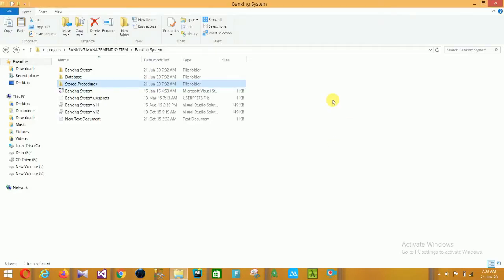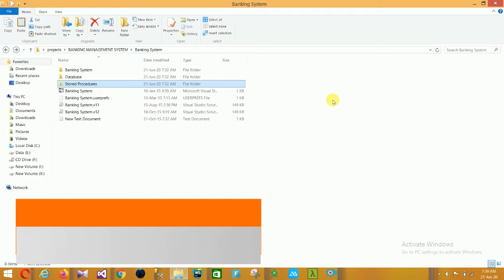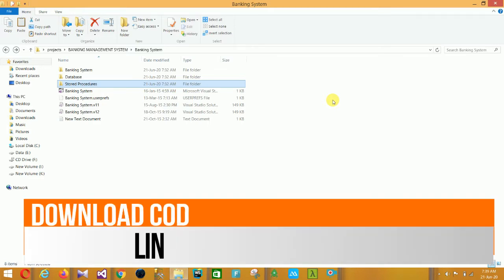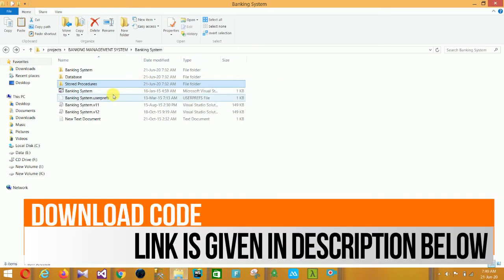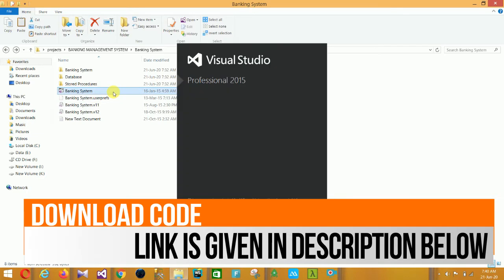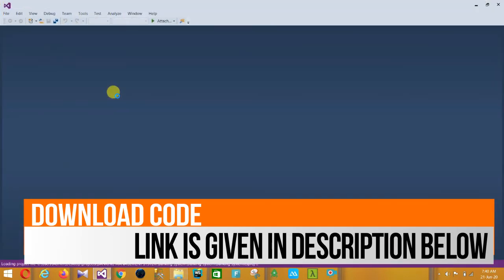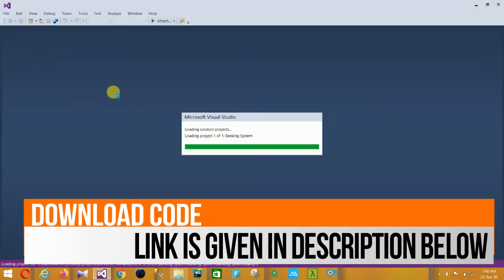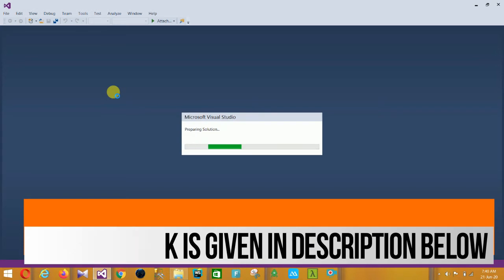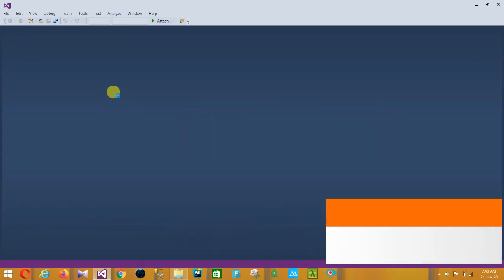Hello friends, welcome to Technical and Programming. In this video I will show a Banking Management System project in C# .NET with source code. You can download the source code - the link is given in the description below. This project file opens in Visual Studio 2015, and I will explain step by step an overview of our banking management system.